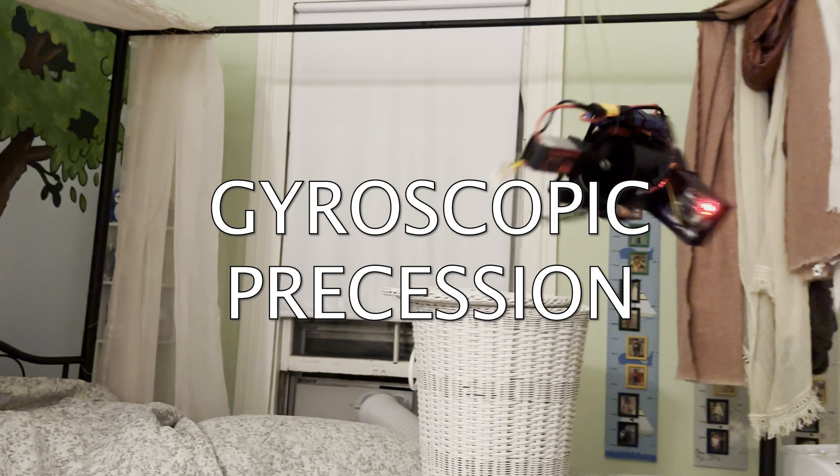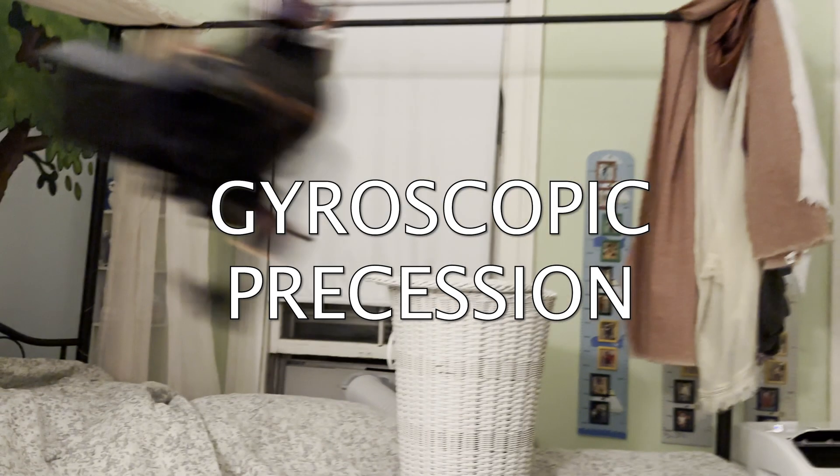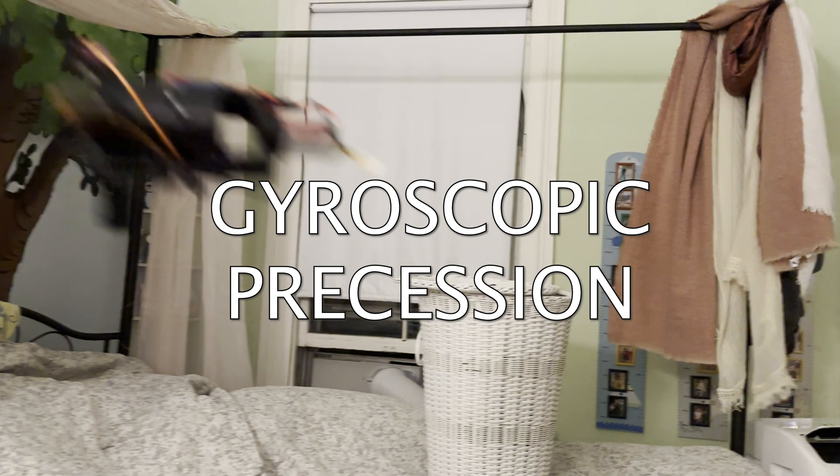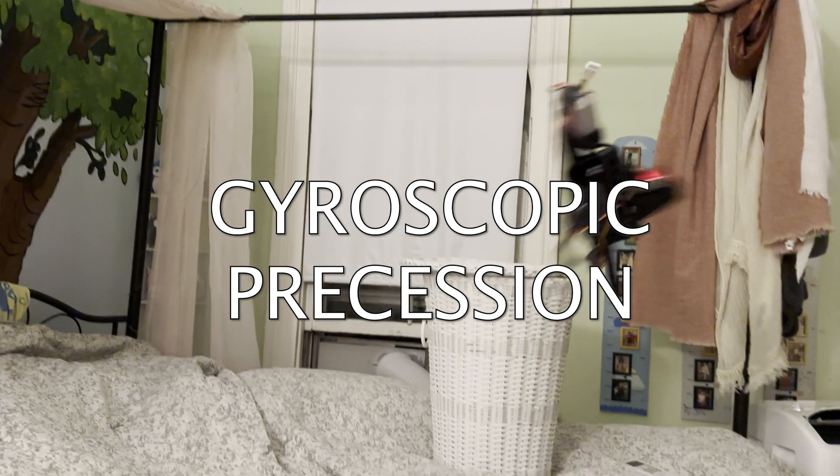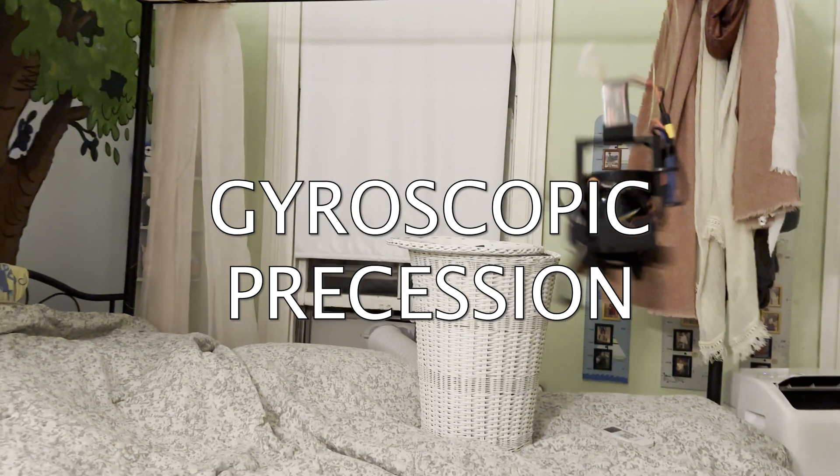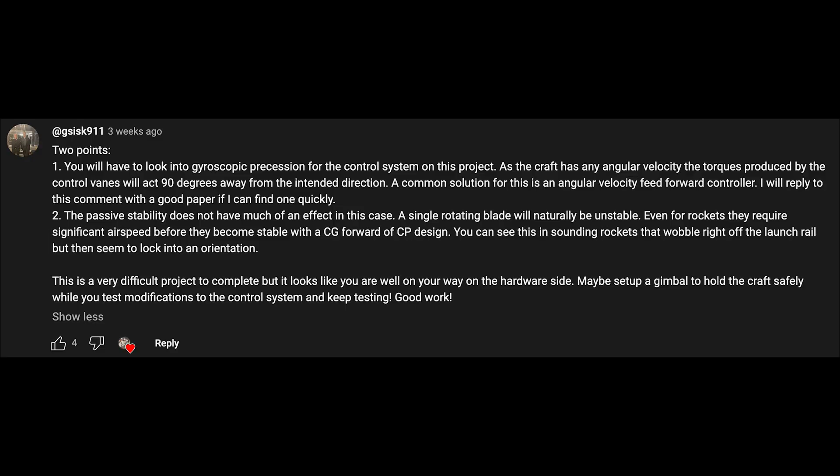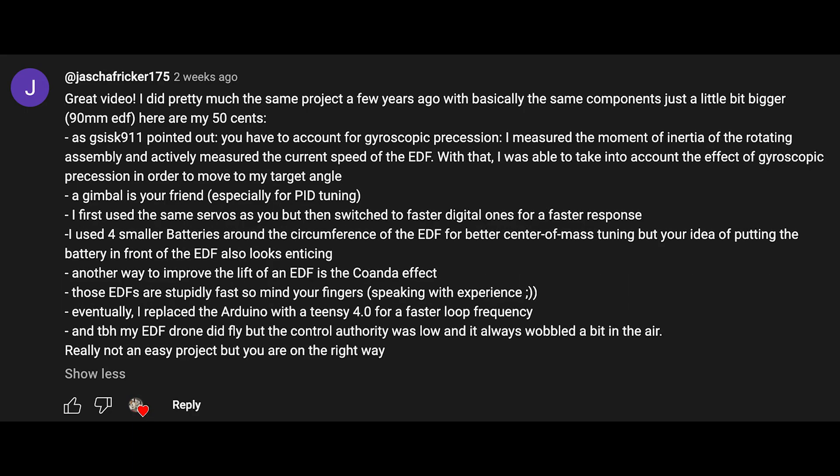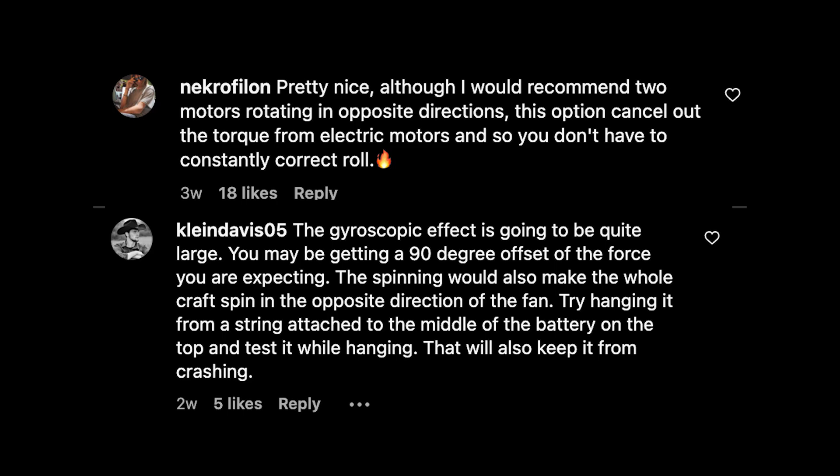So what you see here is gyroscopic precession, but to be more precise, instability caused by gyroscopic precession. I had a bunch of useful comments from my last video about this phenomenon, but it actually took testing the monocopter on the string to really understand this issue for myself.